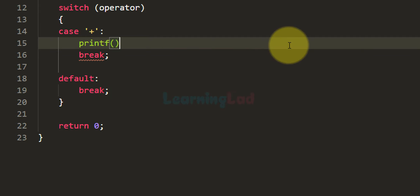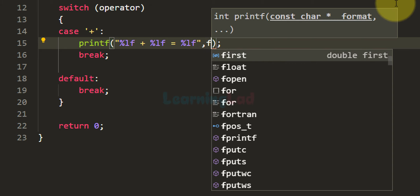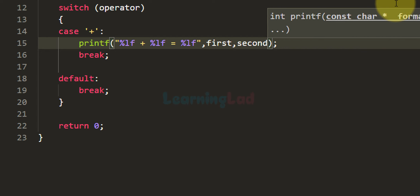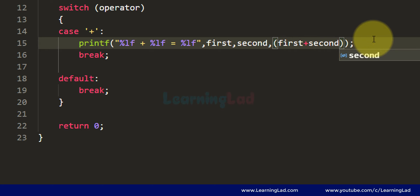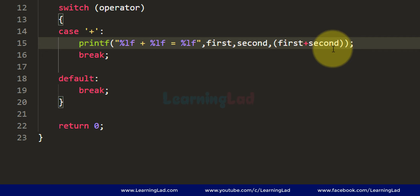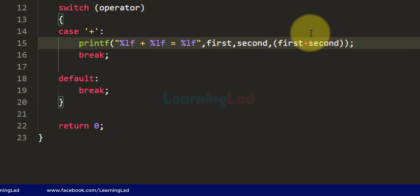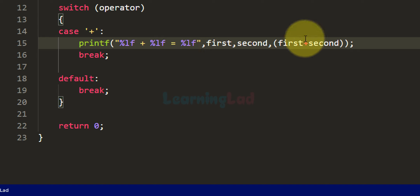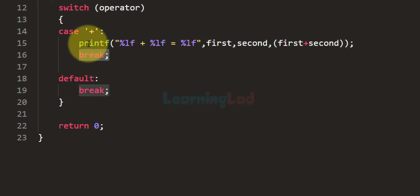I am going to use the printf function and write the format string as '%lf + %lf = %lf'. We provide three values: the 'first' variable, the 'second' variable, and the result of first plus second. I am calculating the result directly inside the printf function, though you could also store it in a separate variable first. After that we have the break statement to end this case.